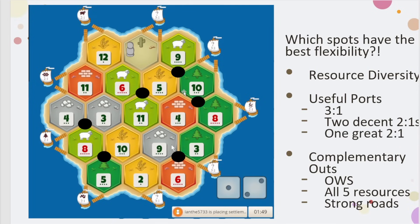Next is ports. Generally as a rule, you want at least one three-to-one, or two decent two-to-ones, or one really great two-to-one. What's nice is those diverse resource spots also have some pretty good ports. The nine, five, ten has a three-to-one on both sides. Eight, five, ten has two decent two-to-ones. And nine, three, six has a three-to-one as well. So there is some port play with those particular spots.